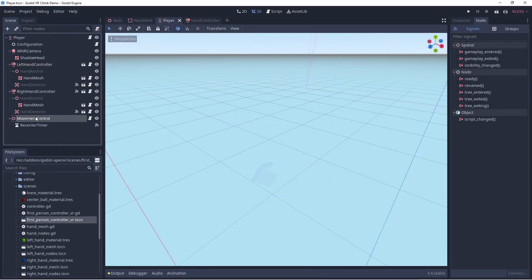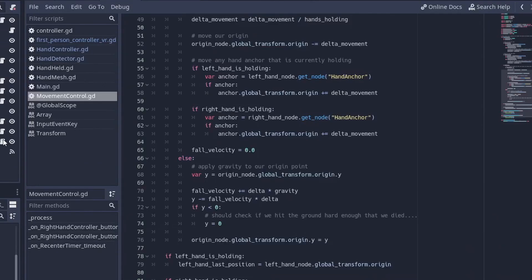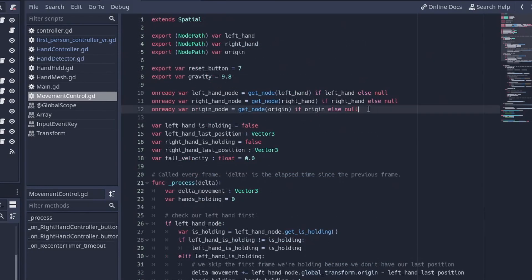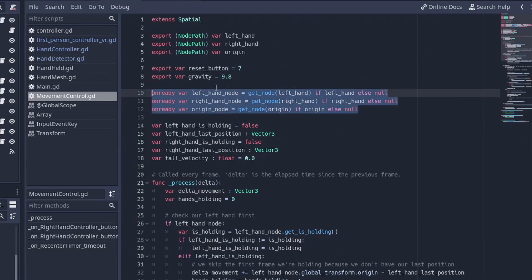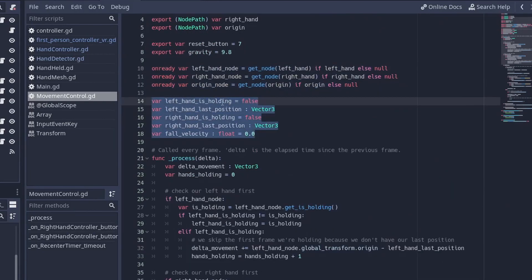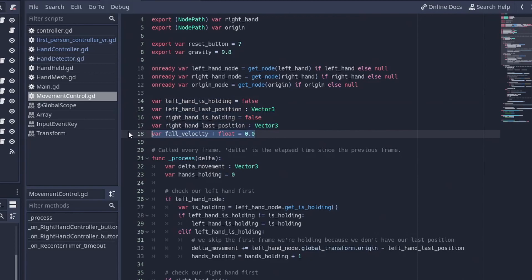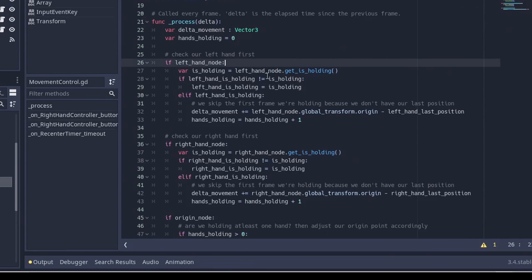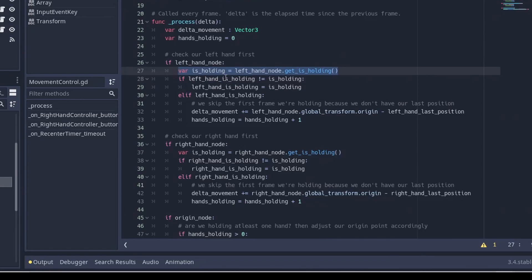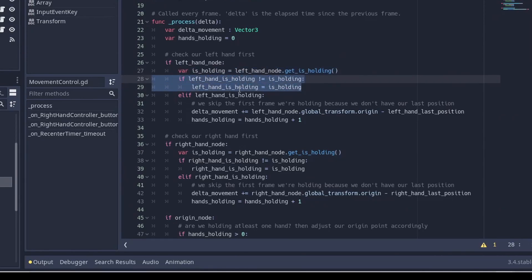All the code so far allows us to grab the handholds we have placed around our scene, but it doesn't yet move our player when the player moves their hands while holding a handhold. This logic is controlled by a script placed on a helper node called movement control. As we want this logic to be performed after the logic on each hand, we want this further down in our node tree. In our script we set up a few export variables so we know which nodes represent our hands and which node is our origin node. Next we keep track of which hands are currently holding handholds and what their last position was. We also have a variable that tracks how fast we're falling when we're not holding any handholds. In our process function we check each hand — we obtain the is_holding value from the script on our hand and compare it to the previous value. If it has changed we assign the new value. When we've just grabbed the handhold we don't know yet how much we've moved since grabbing it, so we skip that.